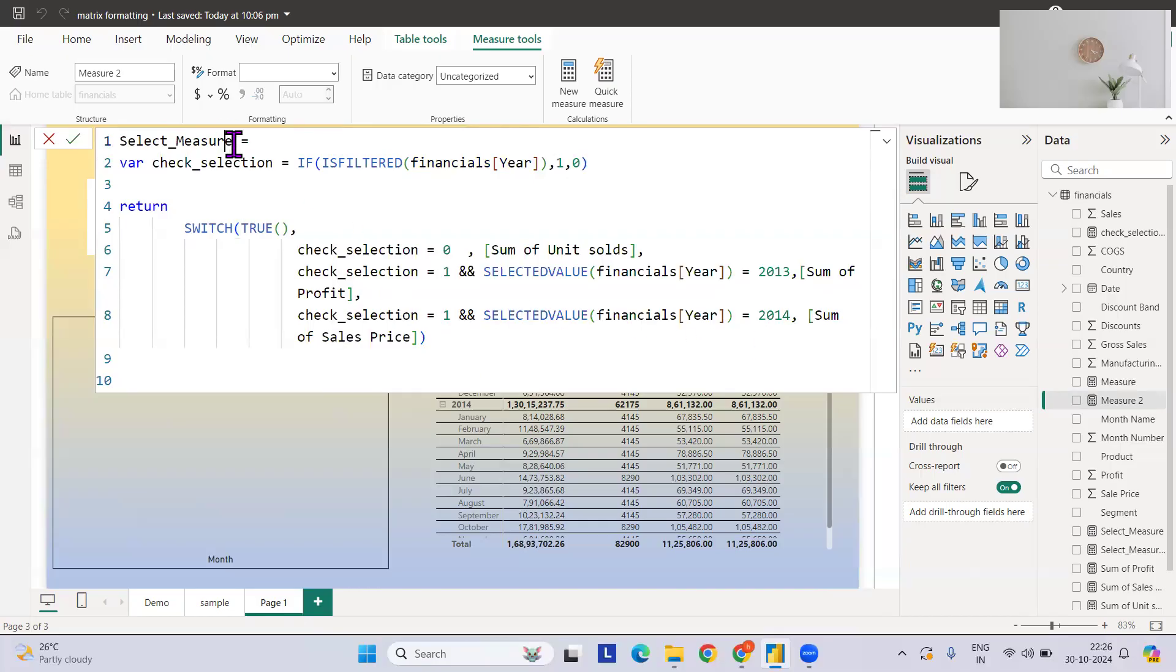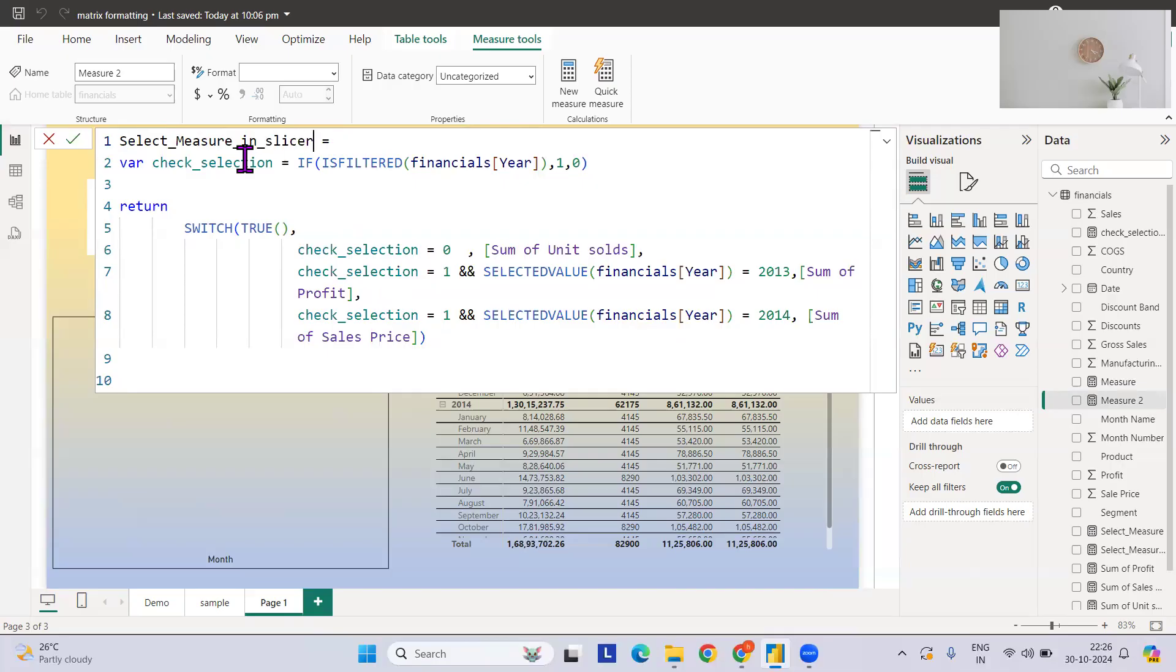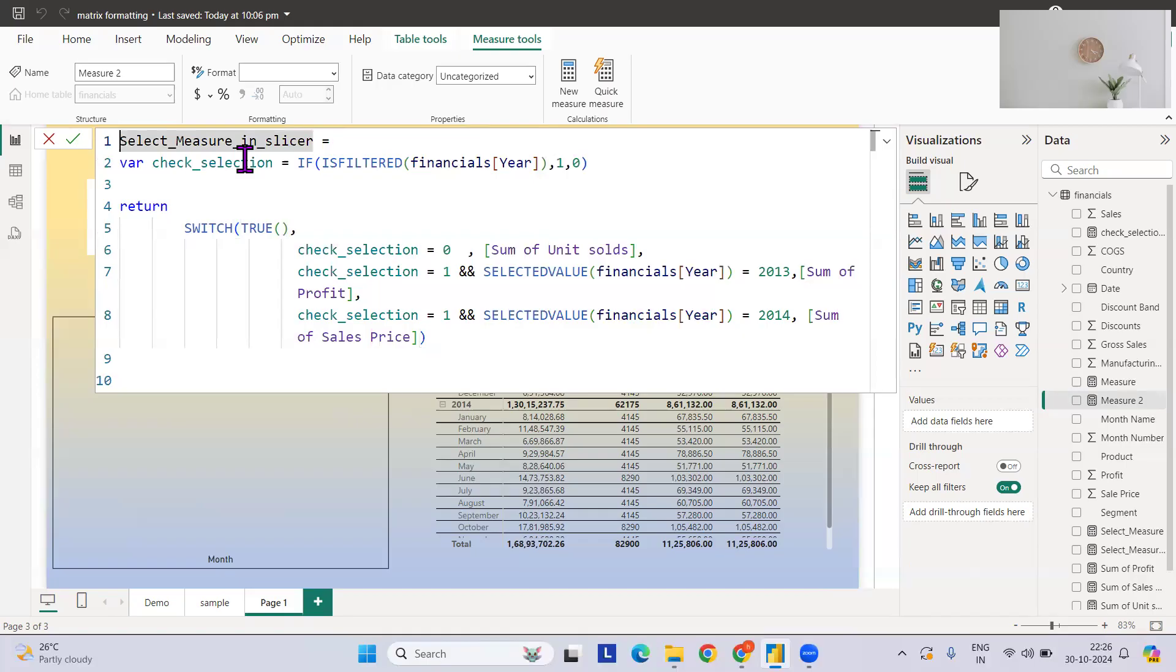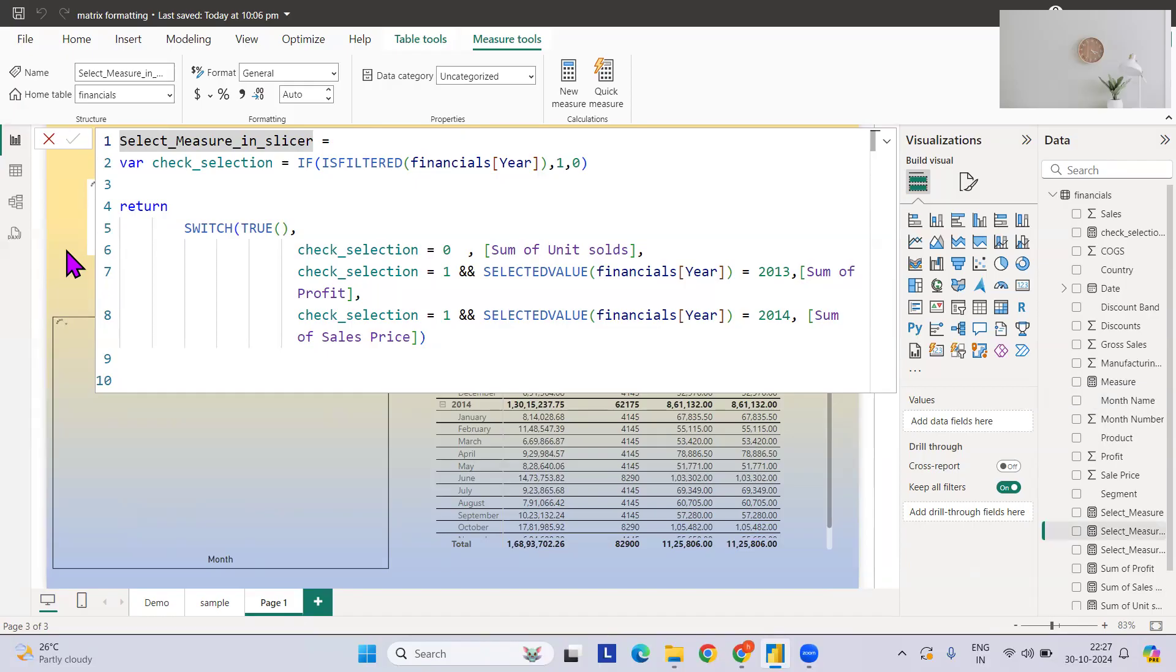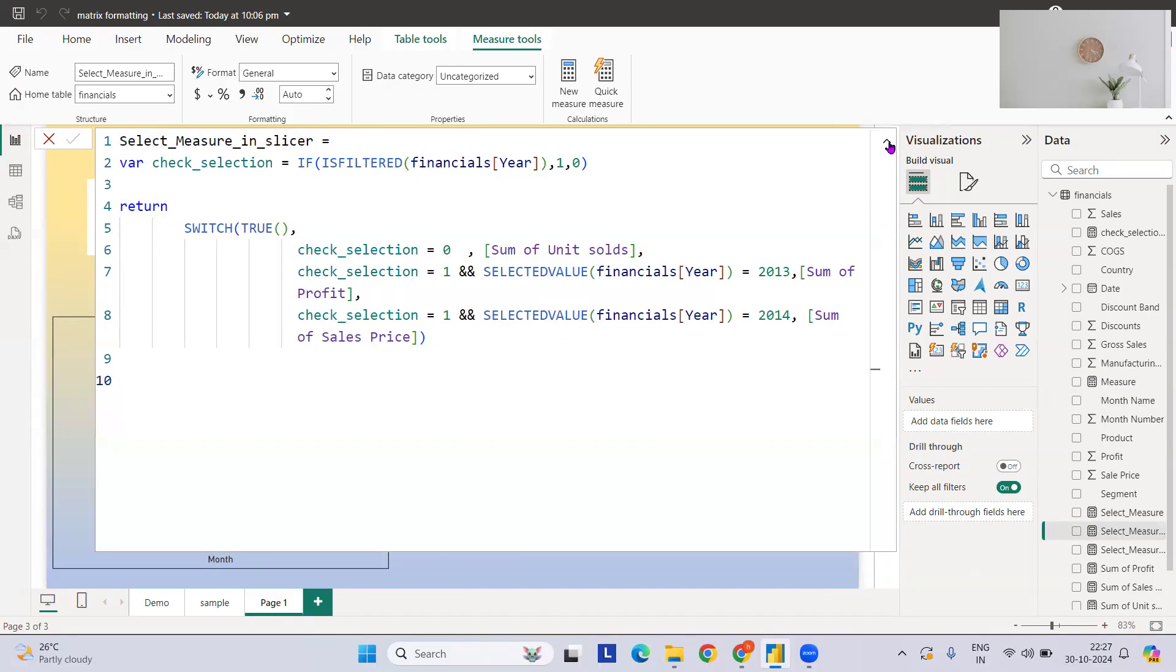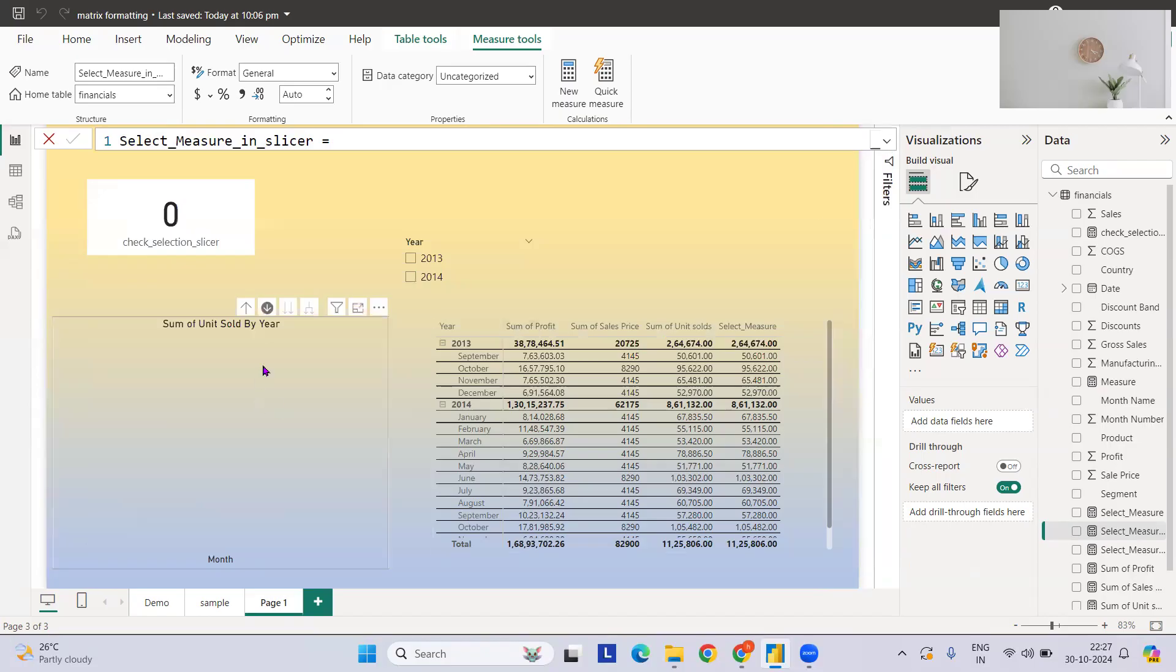Let me revise the name: selected measure slicer. I can just hit enter.